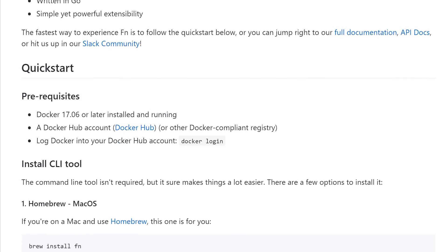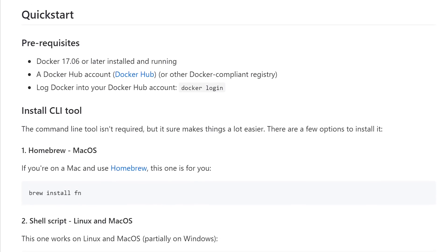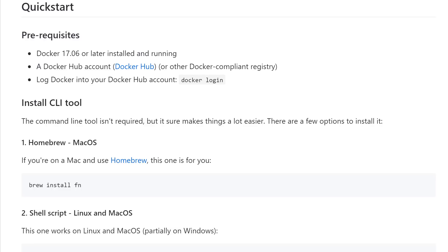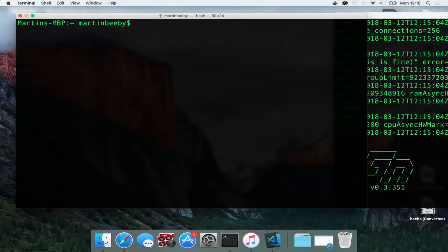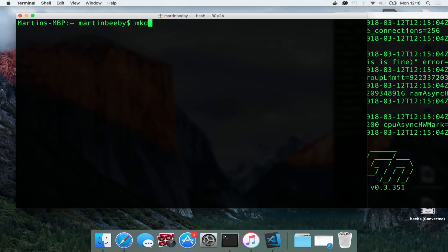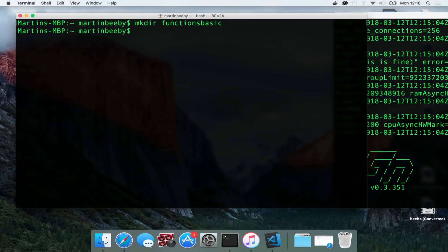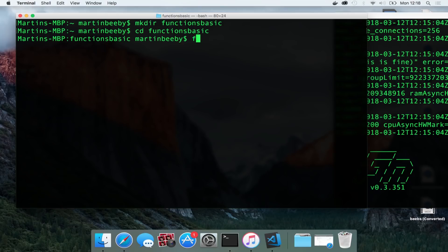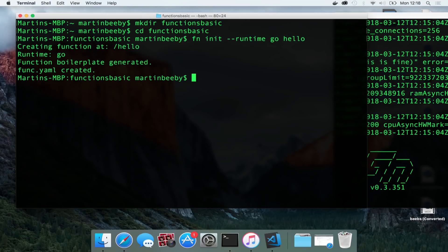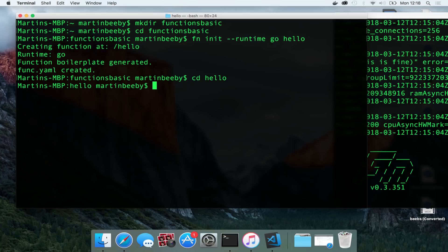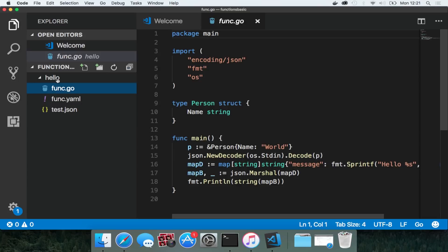This is how I create my first function. On my laptop in my home folder I'm going to make a directory using the mkdir command called functions basic. And then using the cd command I go into that directory. Now I'm using the fn init command and specifying runtime as go and then the folder name is hello. It will create some boilerplate go code and that's my base function.